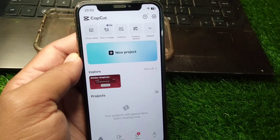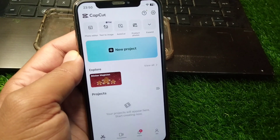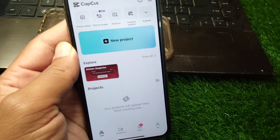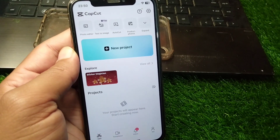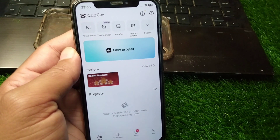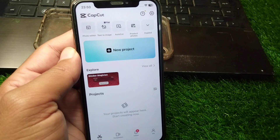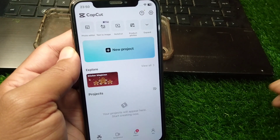Hello everyone and welcome back to my YouTube channel with another useful and informative video. In this video I'm going to show you how you can install CapCut Pro on your iPhone.